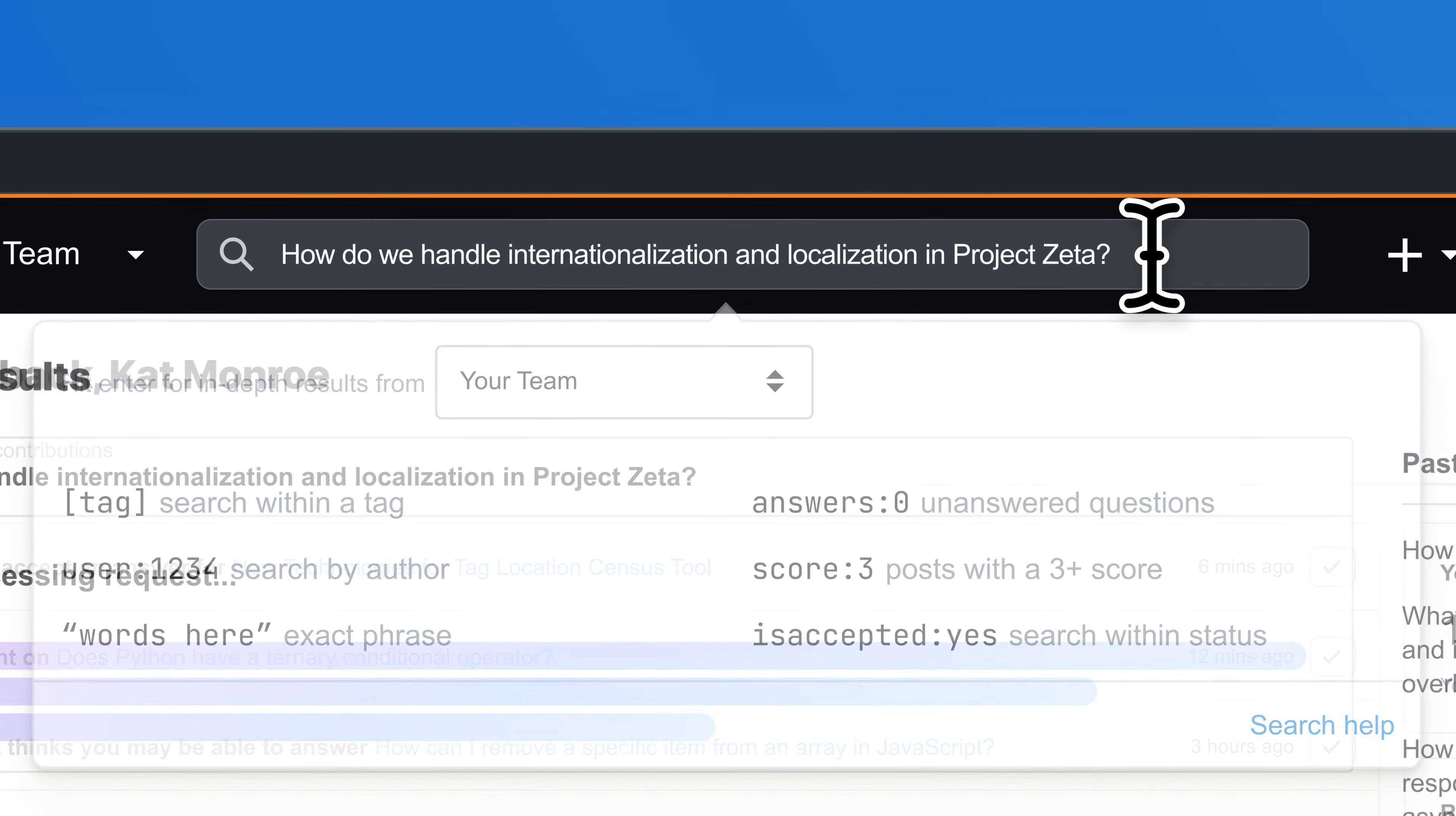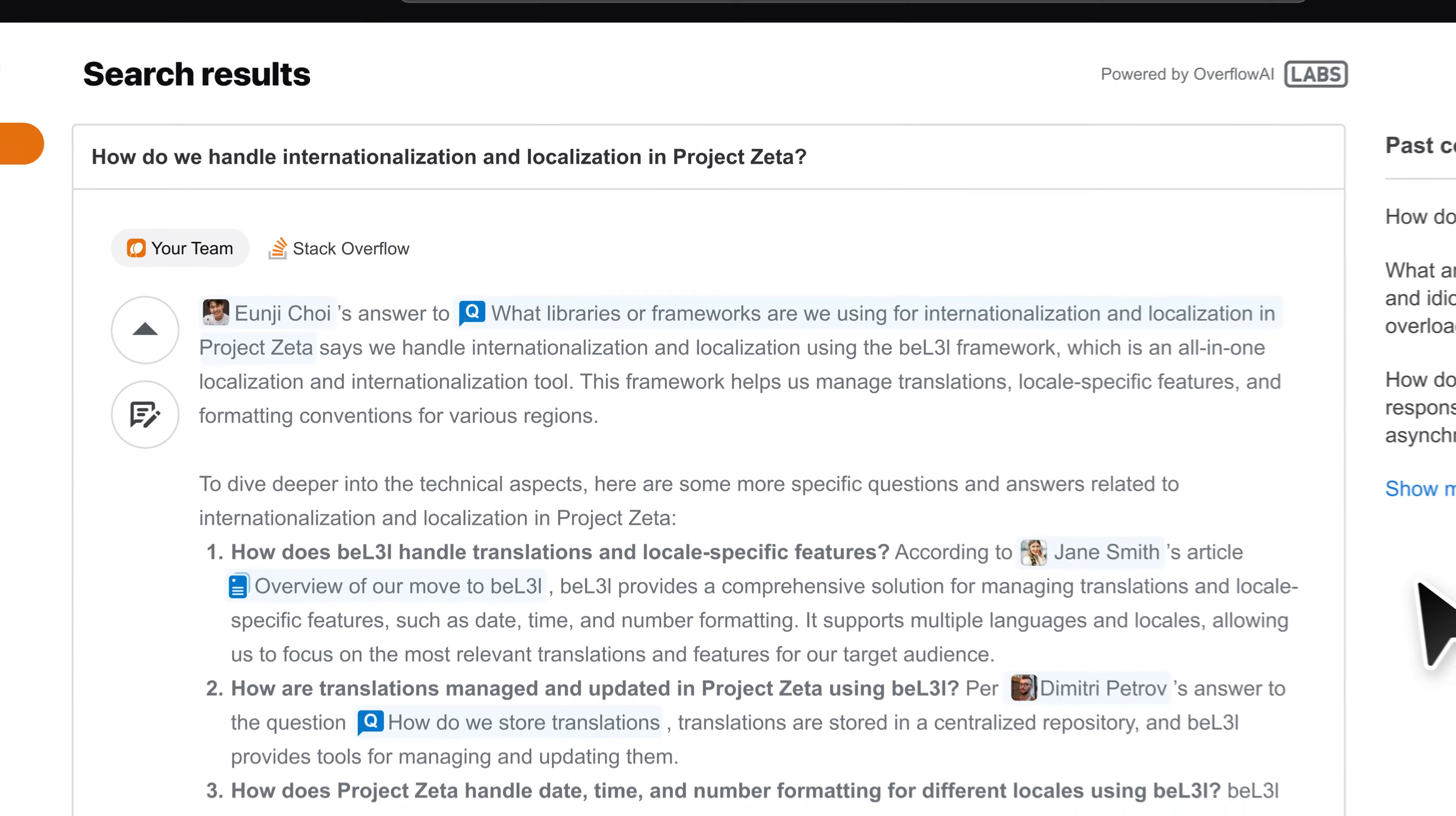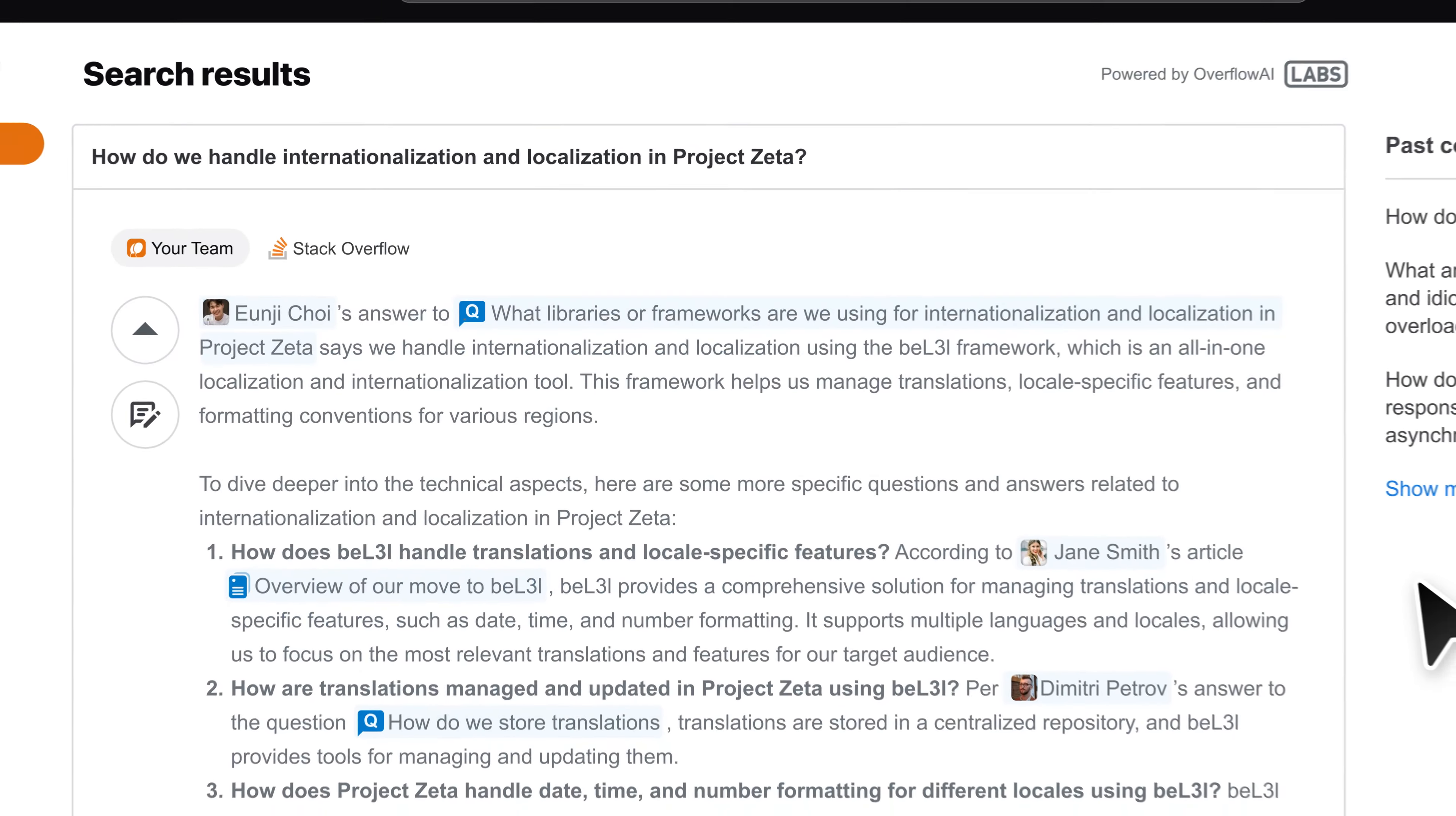Enhanced Search and Stack Overflow for Teams. Stack Overflow for Teams uses semantic search technology to interpret user needs from search queries. Enhanced Search adds the power of Gen AI to provide the best answers instantly.